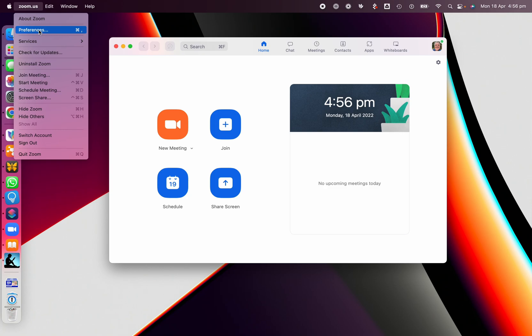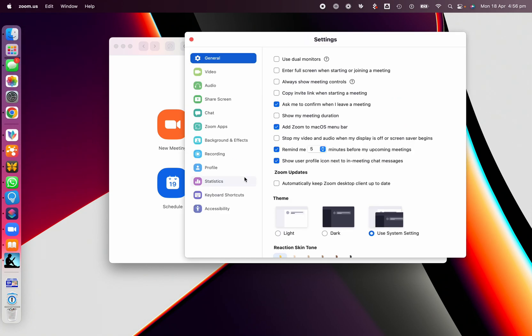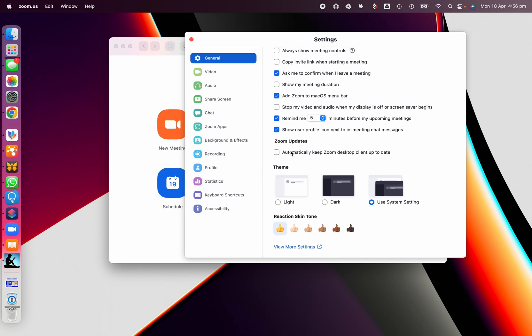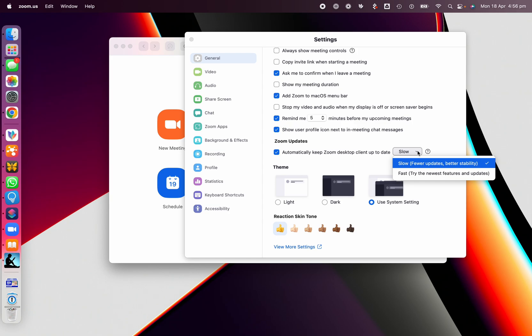So you're going to zoom.us preferences up here, and then all you do is down here we say Automatically keep Zoom desktop client up to date. And you can do that as Slow, which means only the more major updates.